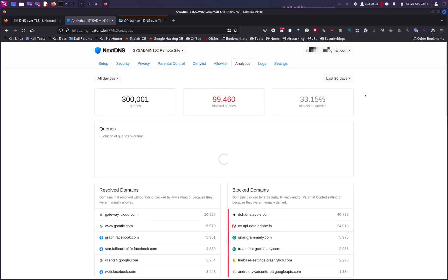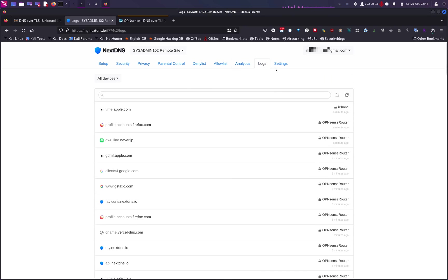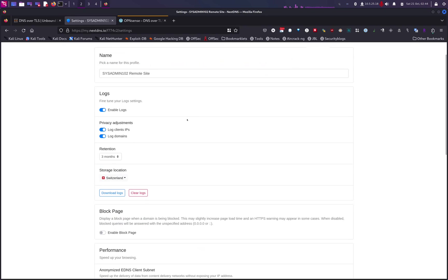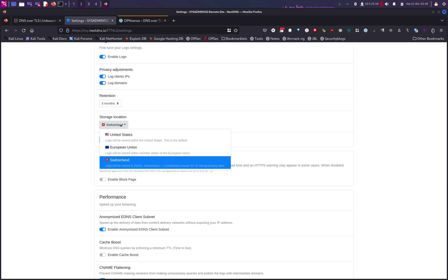There's also an Analytics dashboard that tells you how many queries were made, how many were blocked, which websites were blocked, and which were allowed. The Logging section logs every query from all devices associated with your account. You have options to keep the log, enable IP address logging, log domains, and choose the retention length from one hour up to two years. For storage location, I selected Switzerland because it has the strongest privacy laws, though the EU should be fine as well.